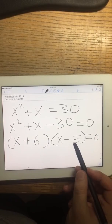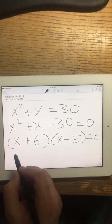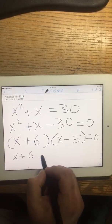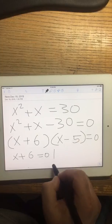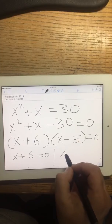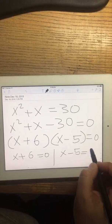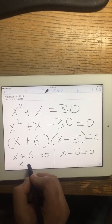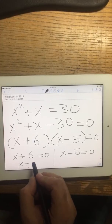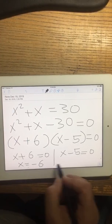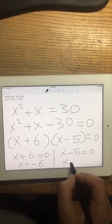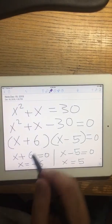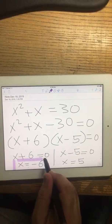Now I can set each factor equal to zero. So I get x equals negative 6 and x equals positive 5. So we got two solutions for this equation.